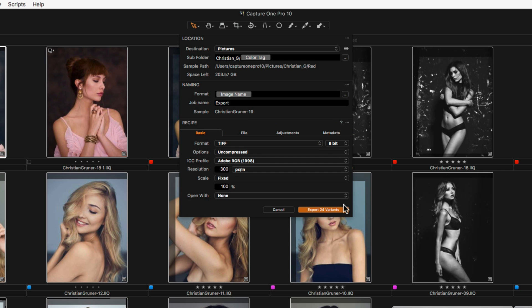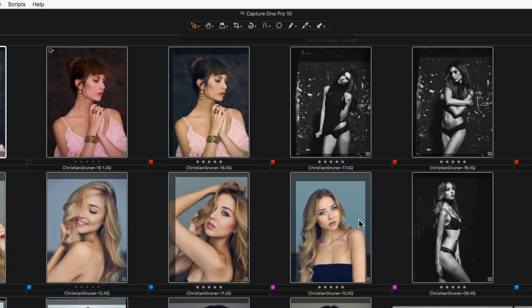Click on Export to start the processing. The activity monitor will start, showing an approximate amount of time remaining for the export.